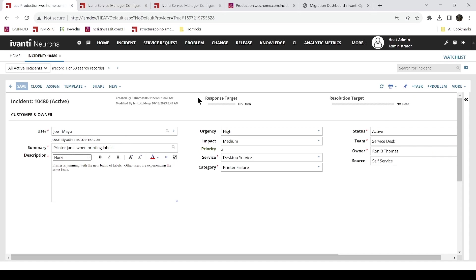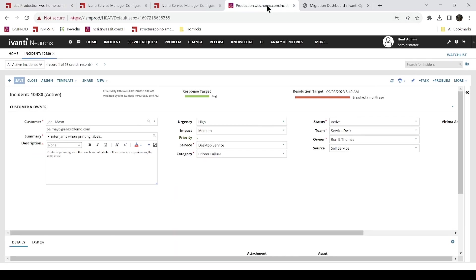So let's go look at our production tenant. This is the destination of all these changes once we validated them. And you see we've got customer for the incident here. And now we want to apply the change that we created in staging and pushed to UAT and tested. And so to do that, I'm going to use operations console.